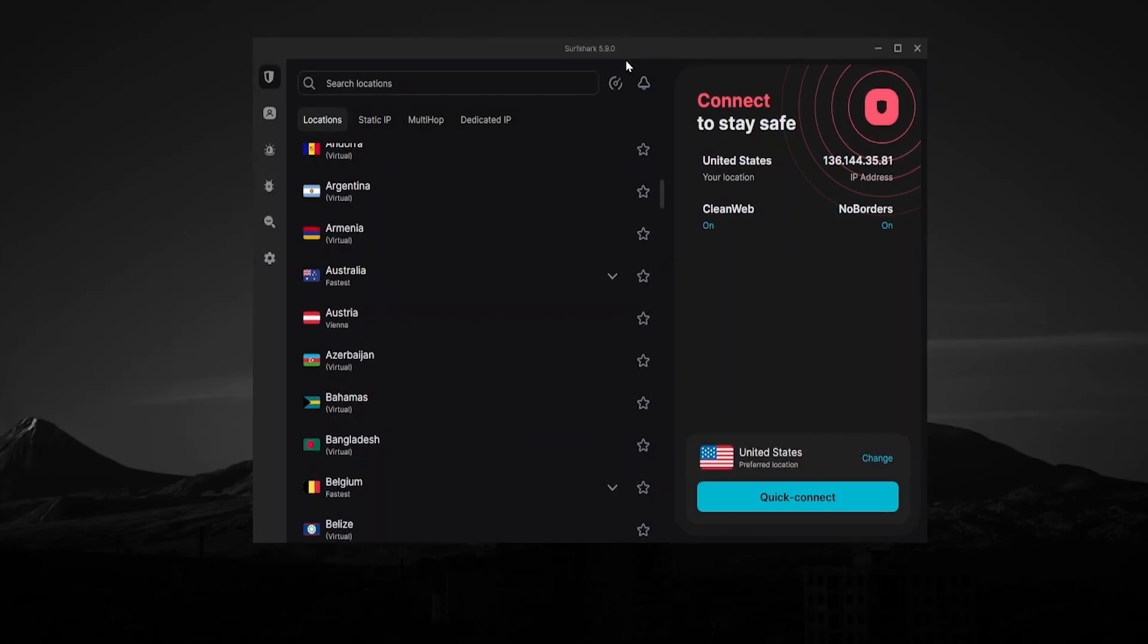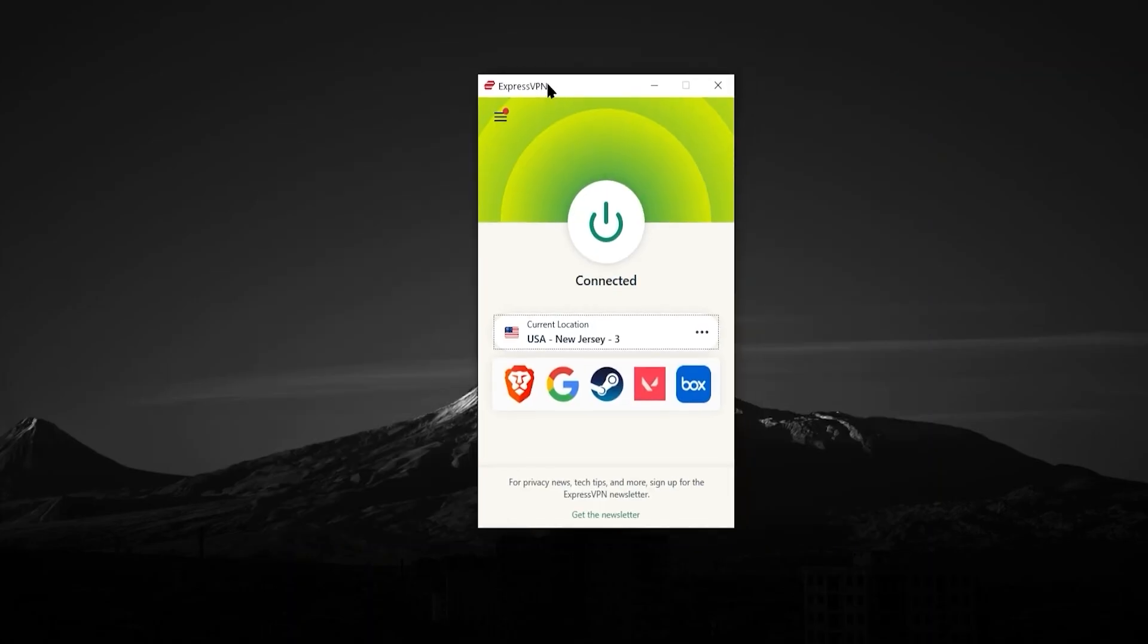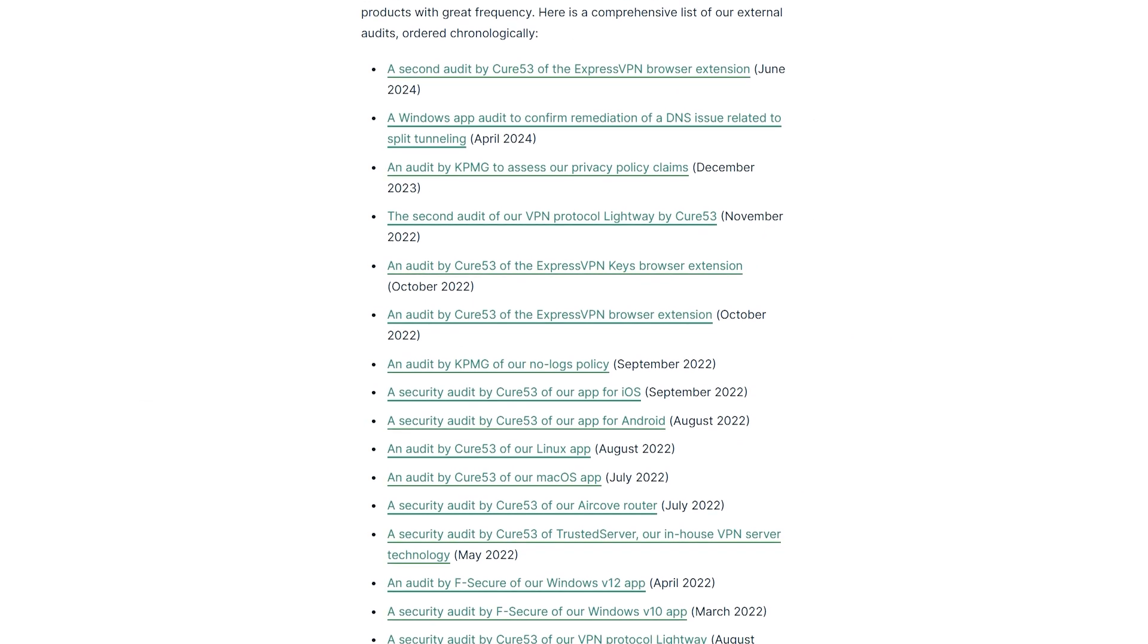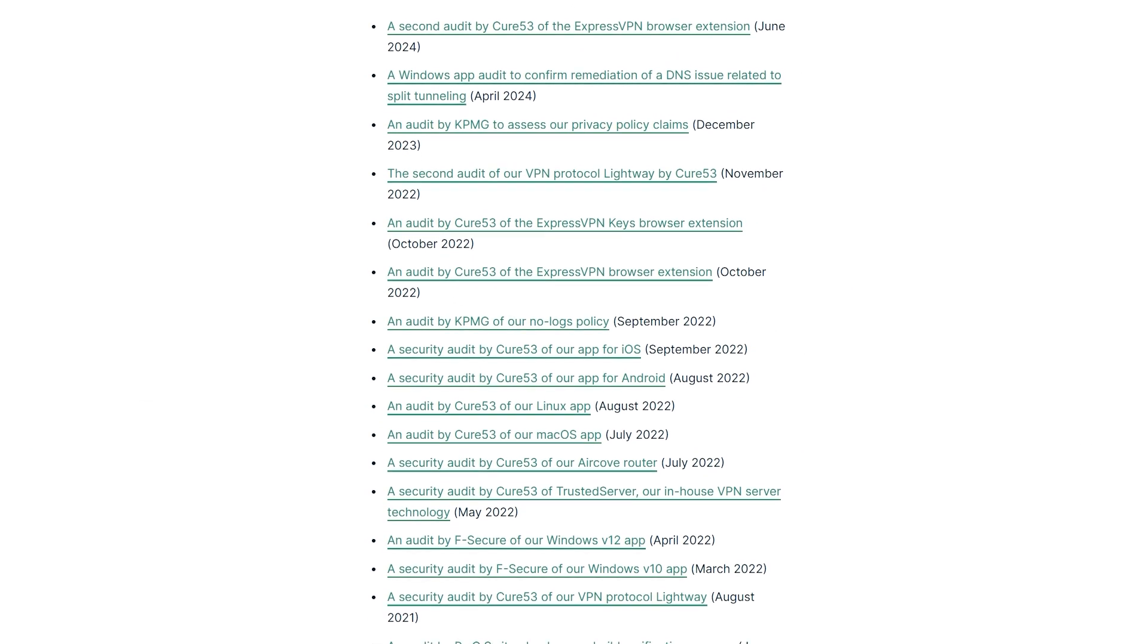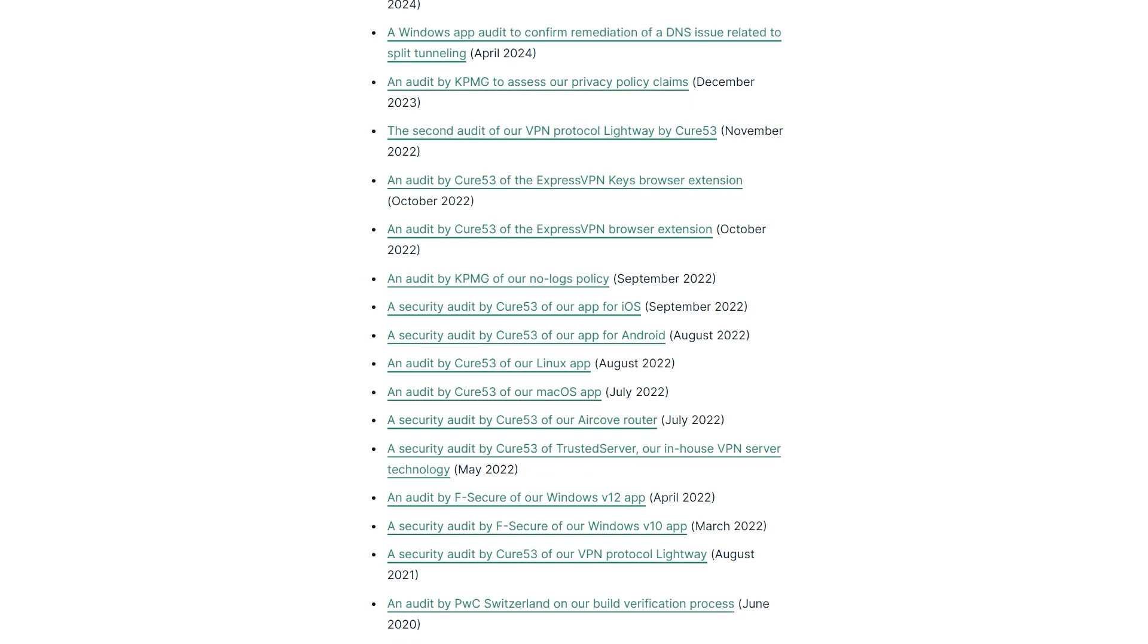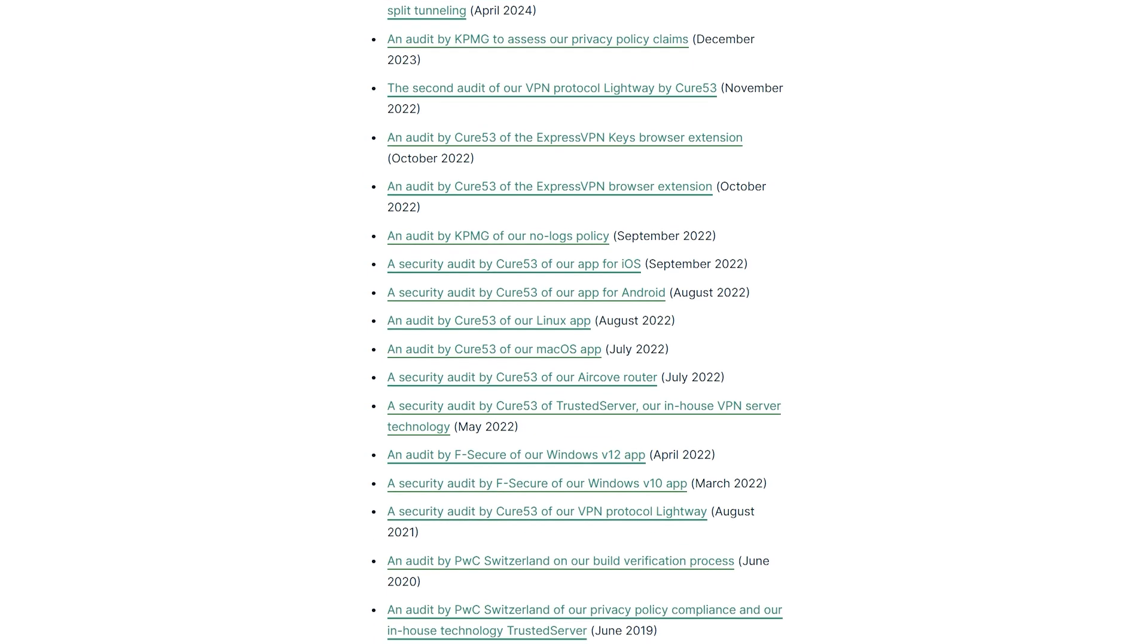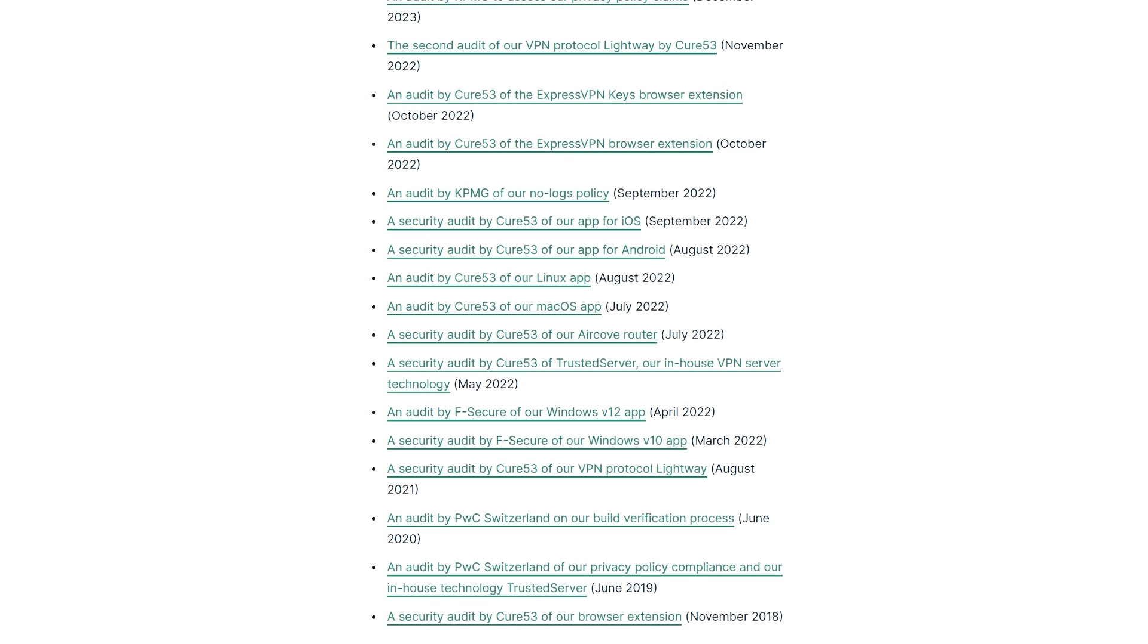The thing is Surfshark has not done as many of those audits or with the same frequency as ExpressVPN. Express has done a ton of them. I think 18 as of now, which is probably the most of like any VPN out there right now. If you know of a VPN that has done more audits, then please leave a comment and let me know because I don't know of one.